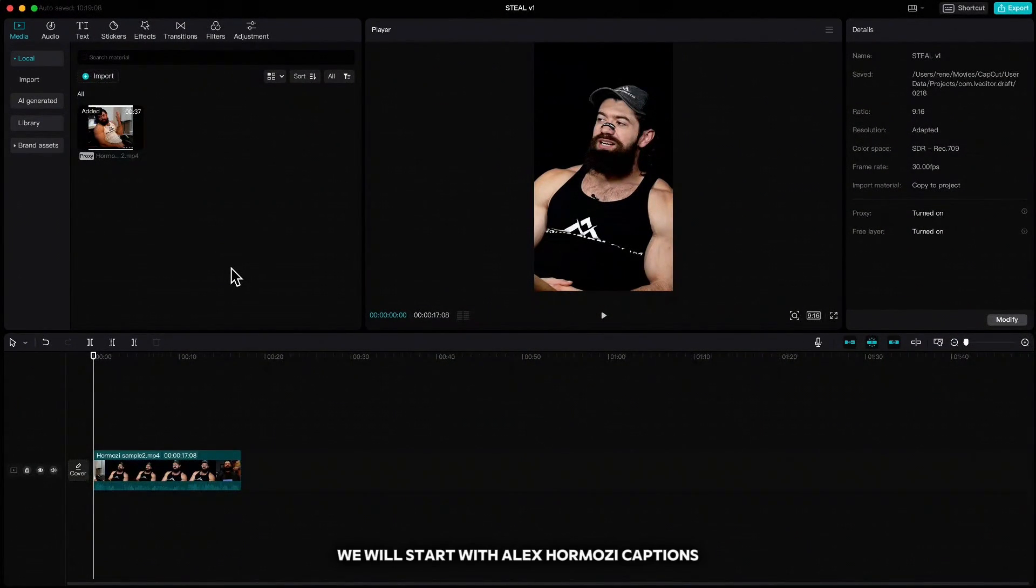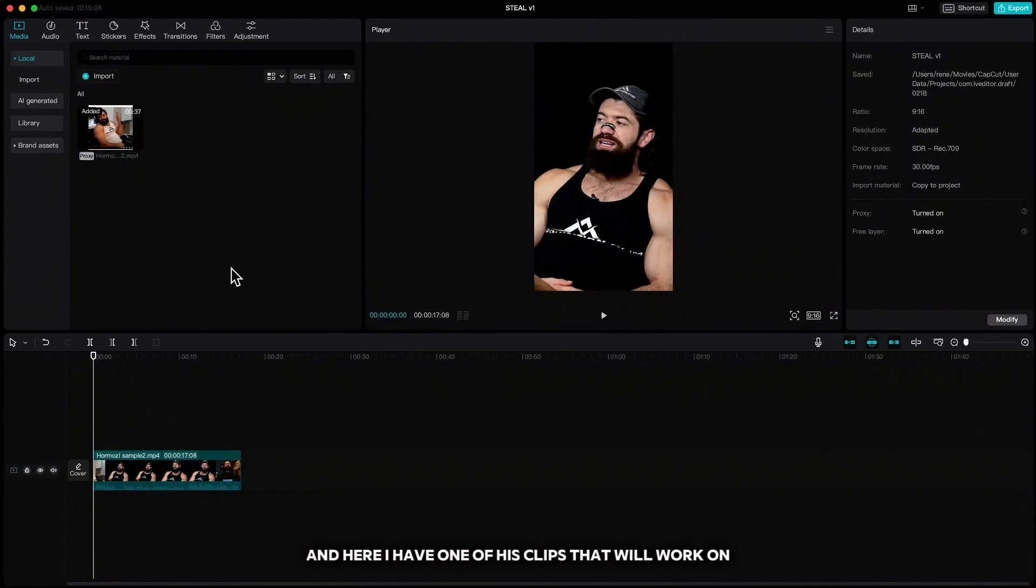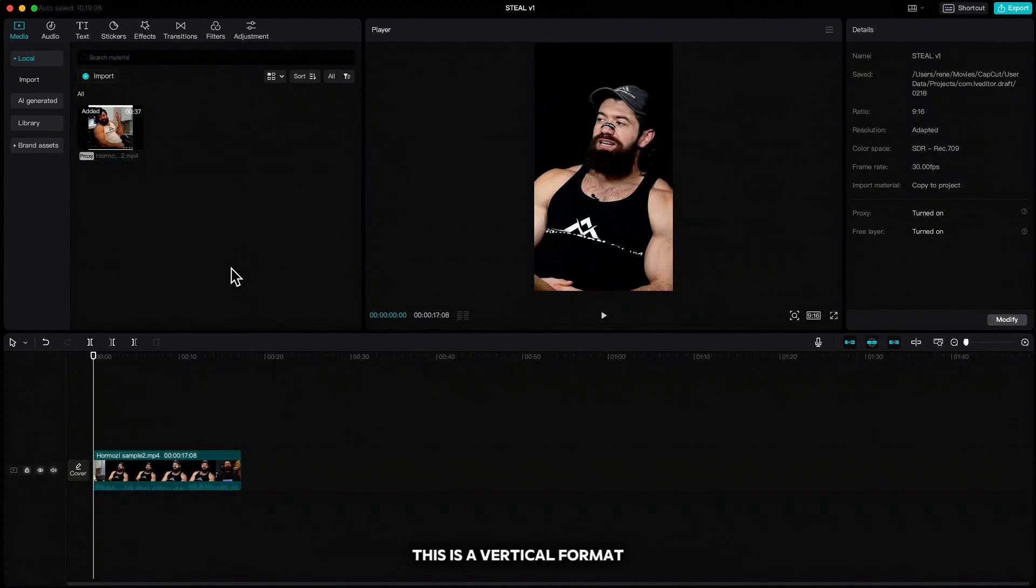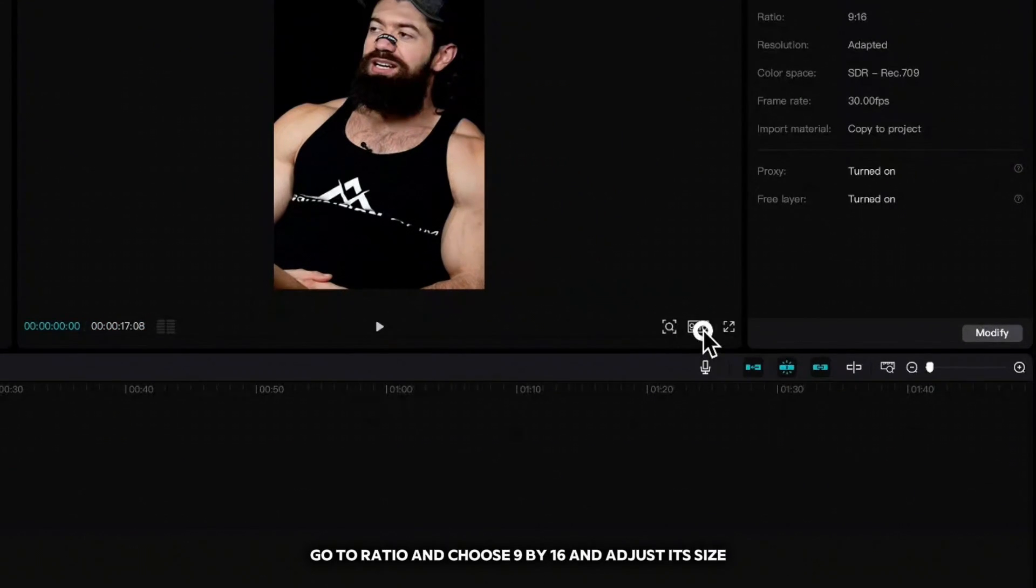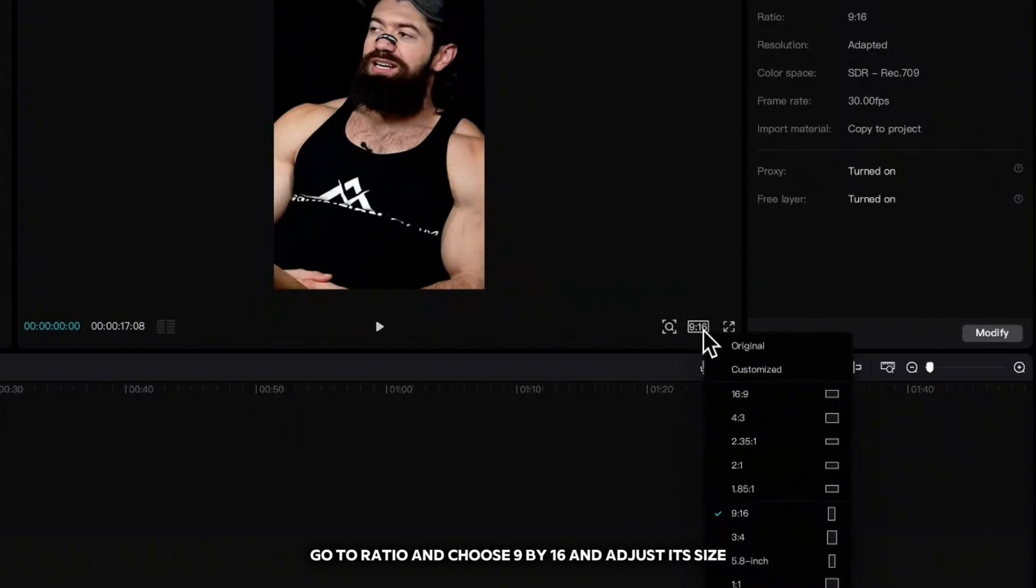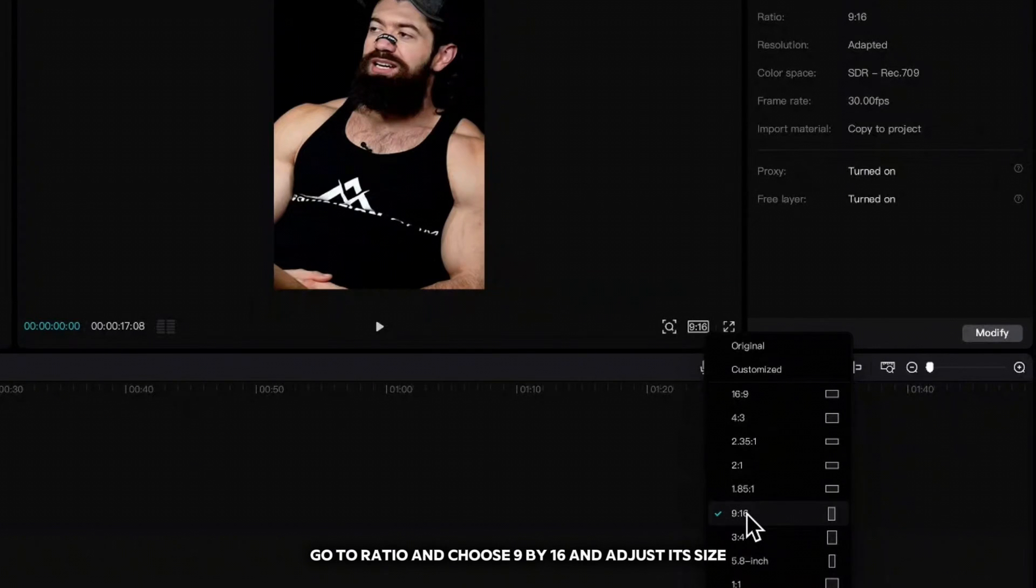We will start with Alex Hormozi captions and here I have one of his clips that we will work on. This is a vertical format and in case you have a horizontal video and you want to have a vertical, go to ratio and choose 9 by 16 and adjust its size.